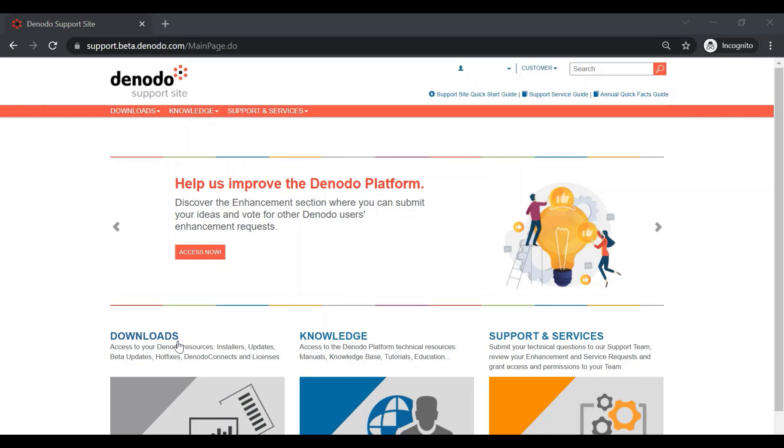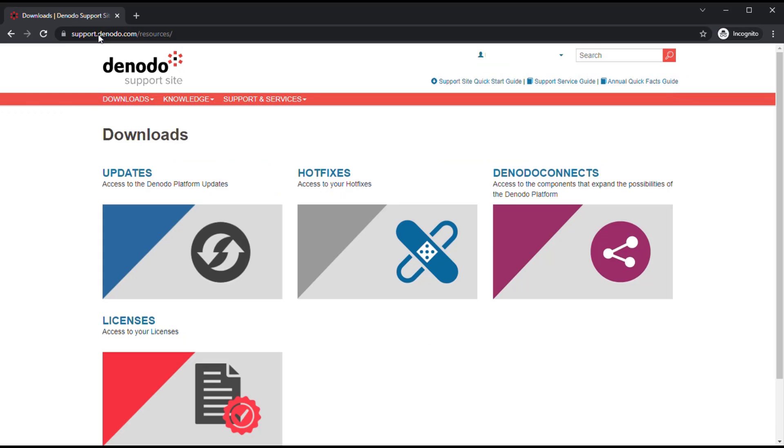In the Downloads menu, you can access the Updates, Hotfixes, Denodo Connects, and Licenses. The first subsection is the Updates option, in which we have different updates available for the different Denodo platform components.